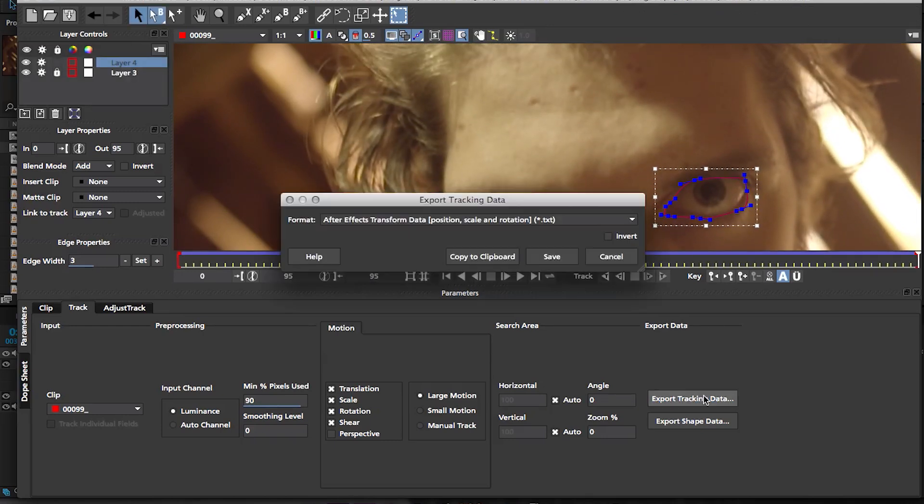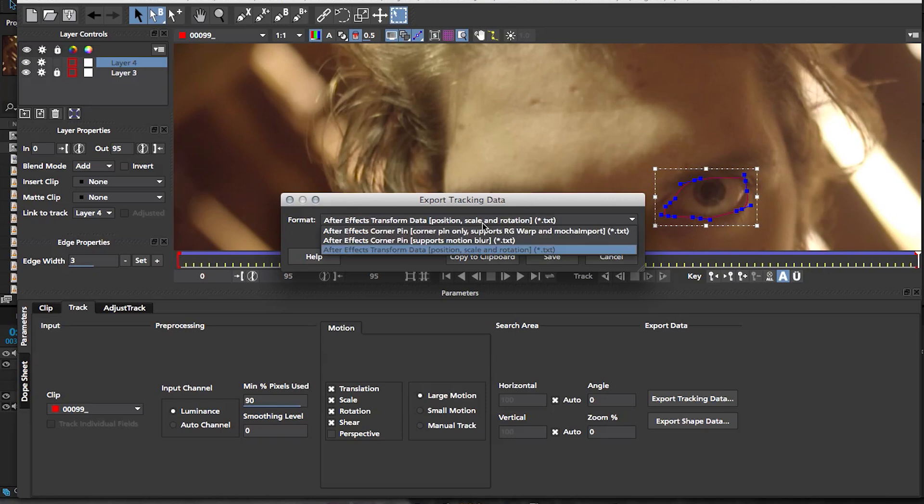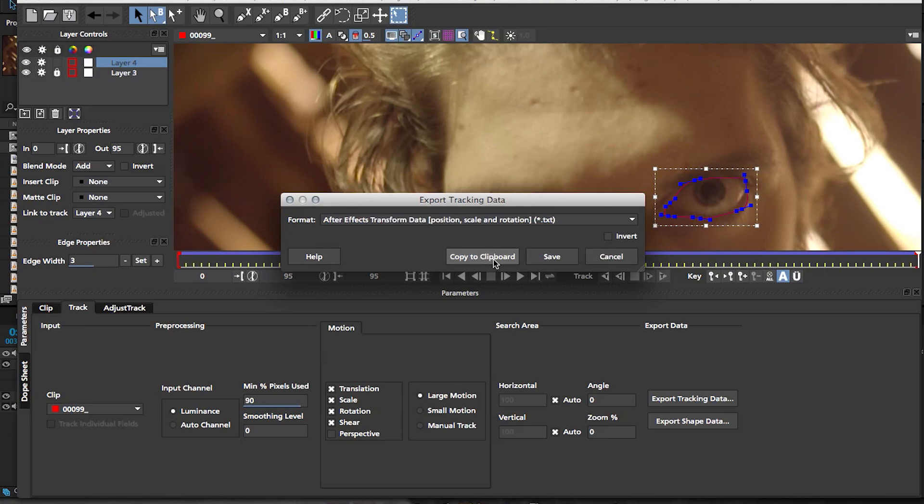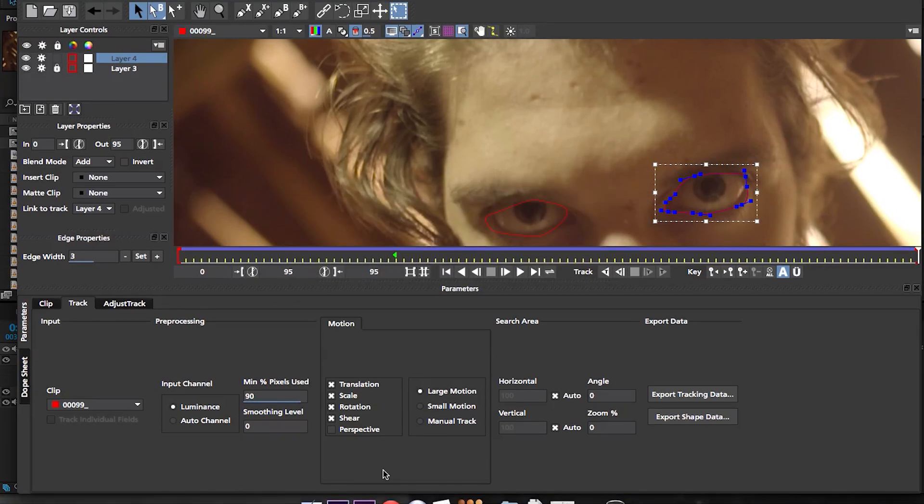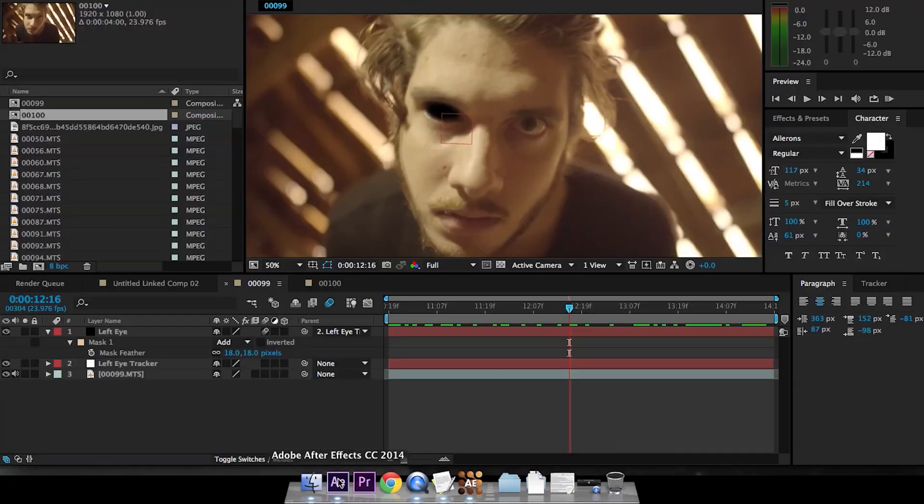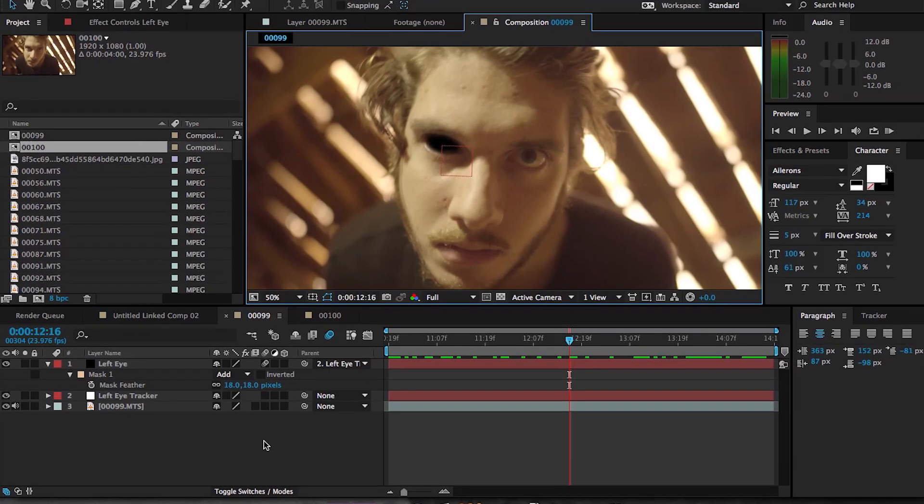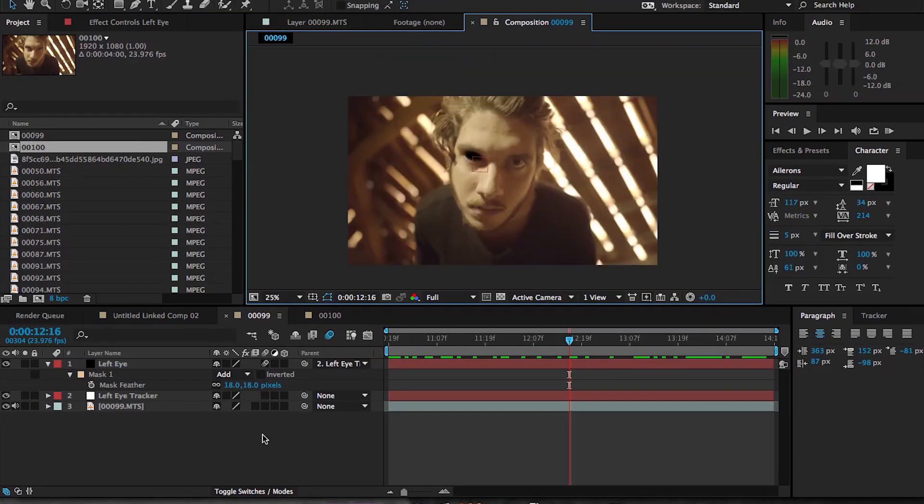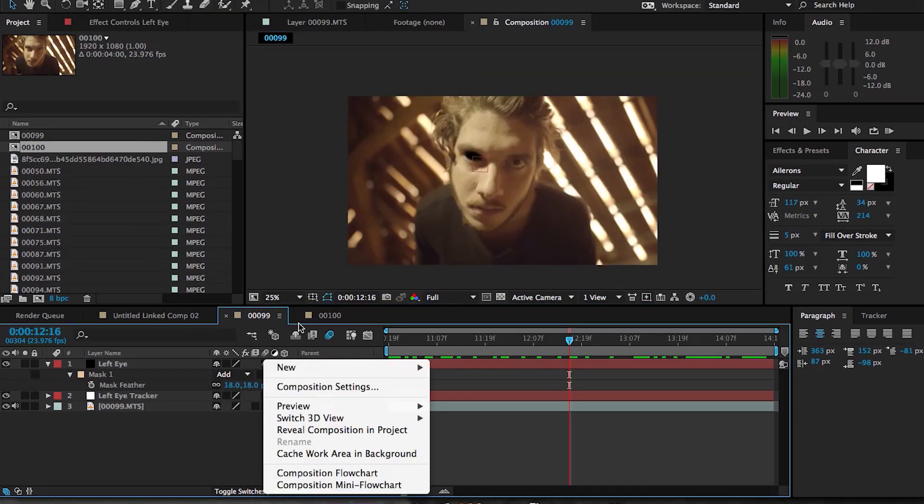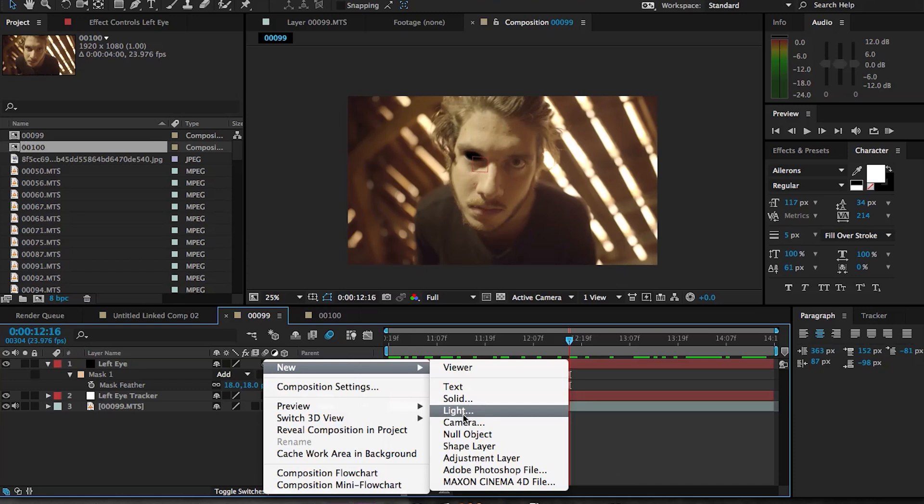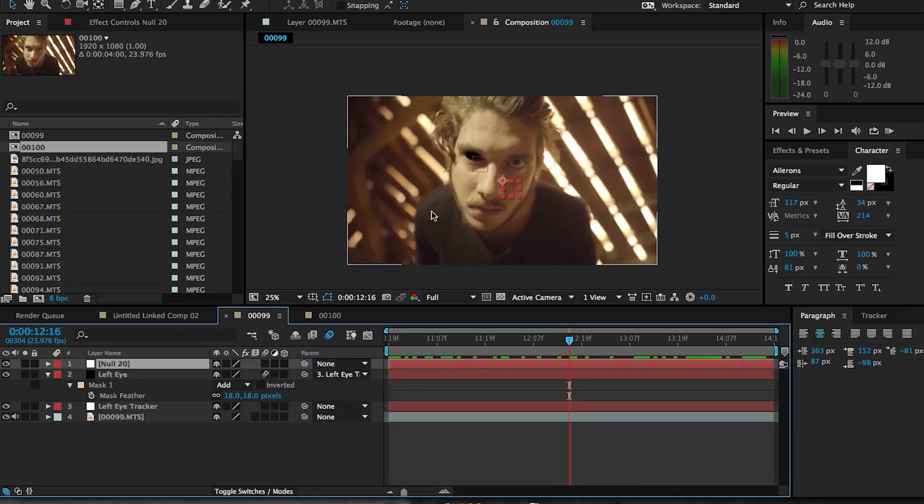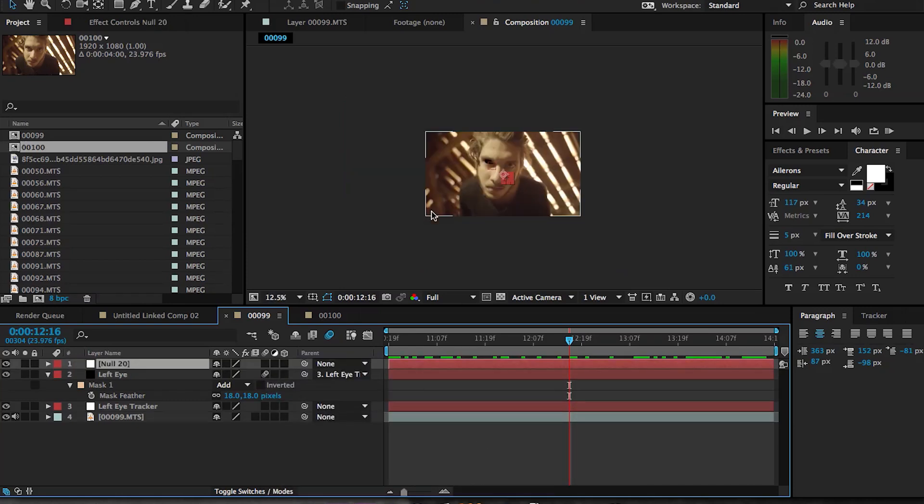It's weird how I'm staring at myself and I'm making myself uncomfortable. So again, export tracking data, select last option, copy to clipboard, go back into After Effects, and now we have to create a new null object for our right eye.